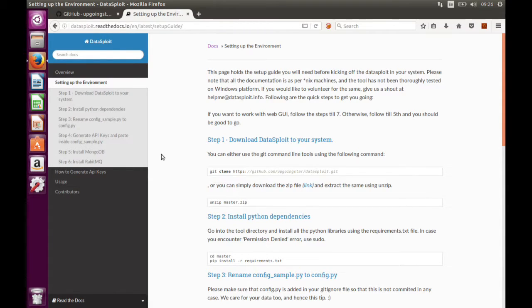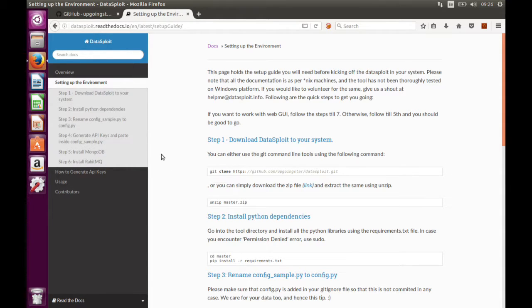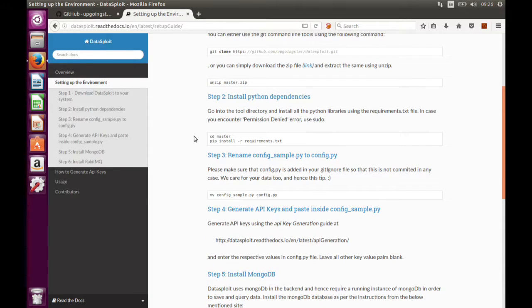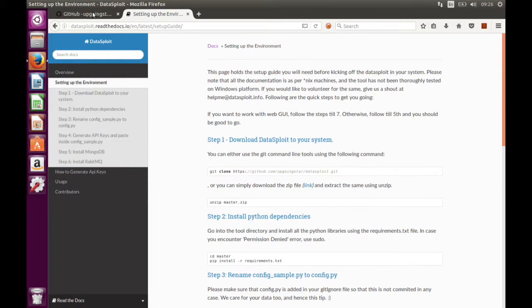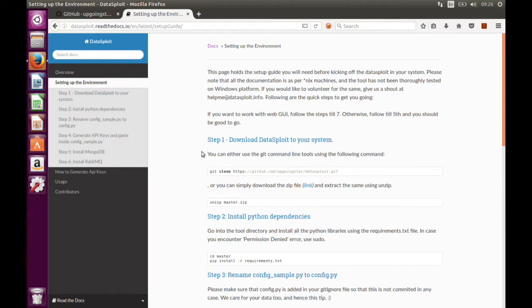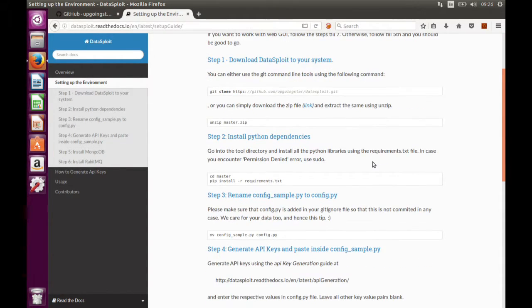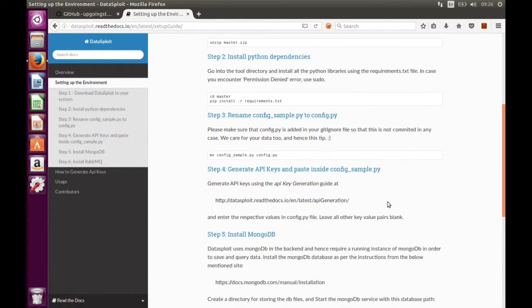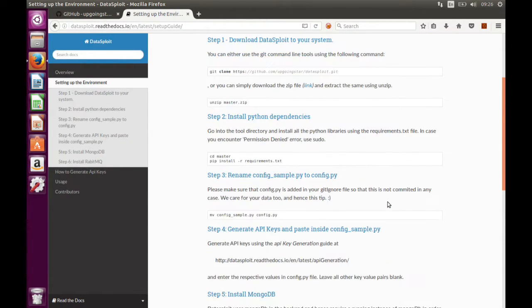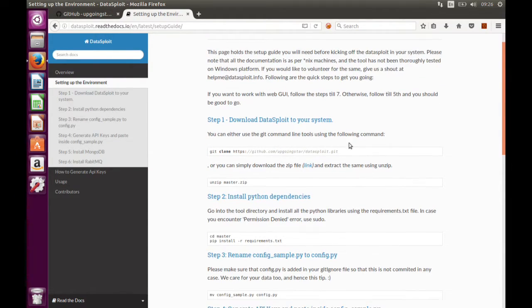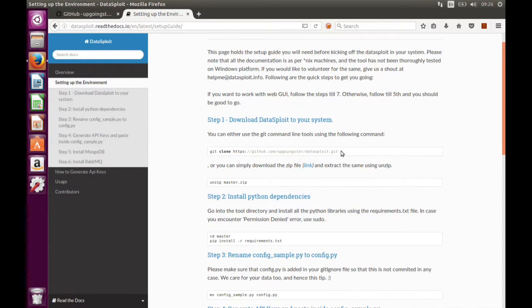Setup is not that difficult, as you can see from here. You have to download this or git clone, then you have to run some simple commands and it will start. So what we will do is follow these steps which are mentioned here and do the same.